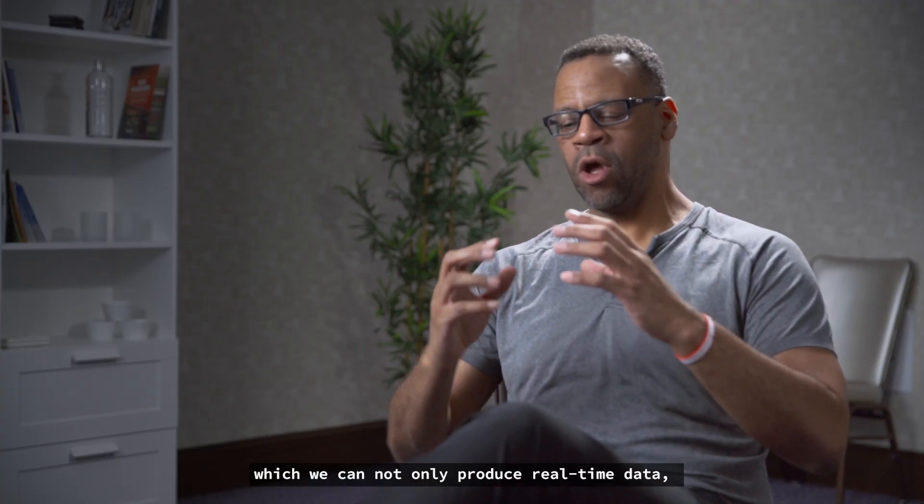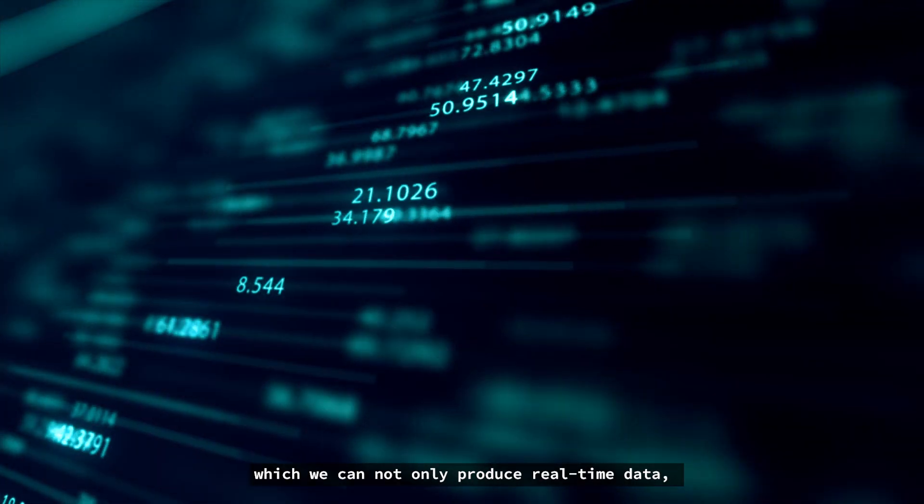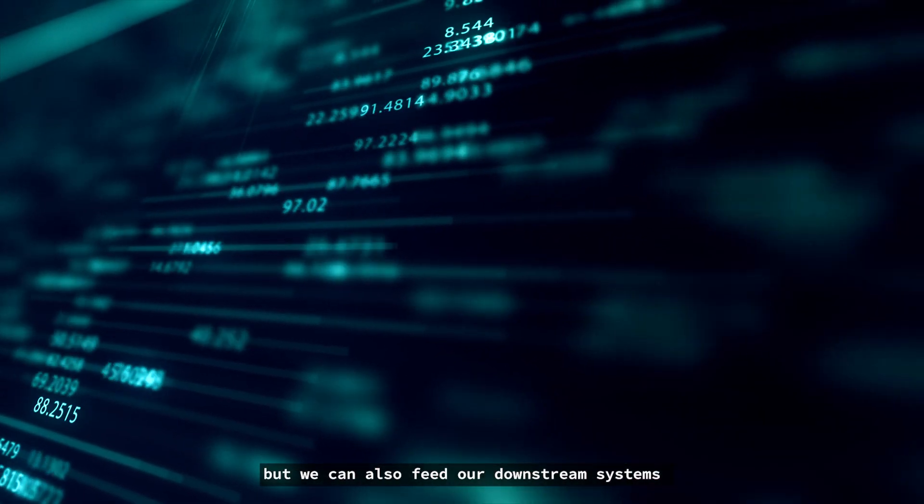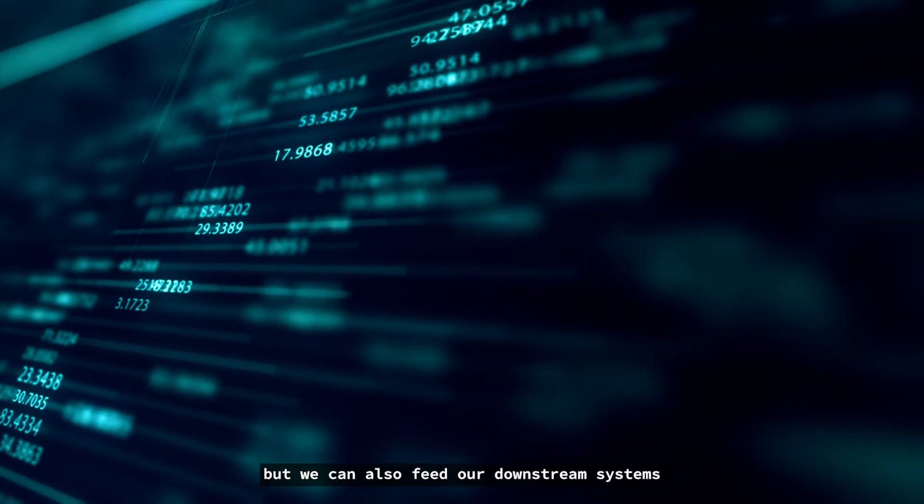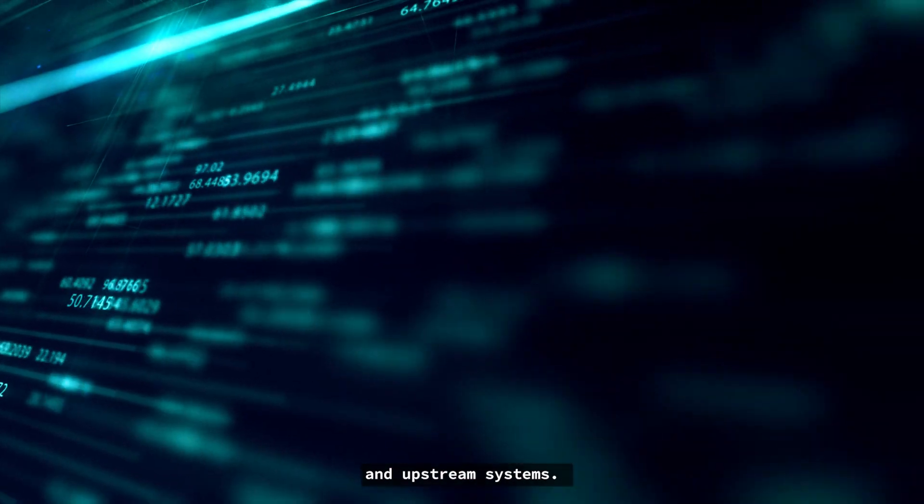We needed a solution in which we can not only use real-time data, but we can also feed our downstream systems and upstream systems.